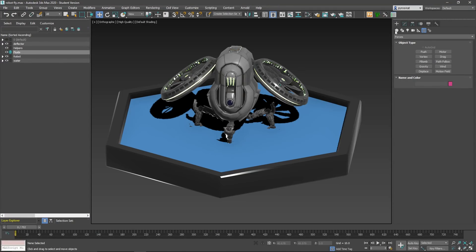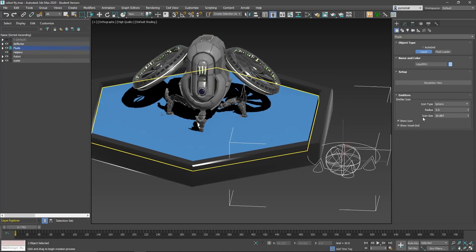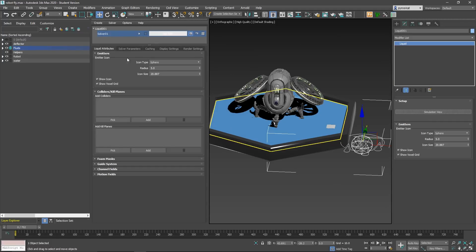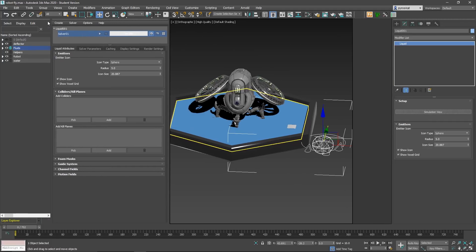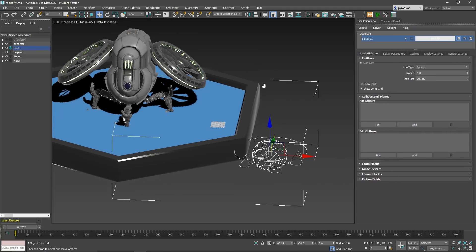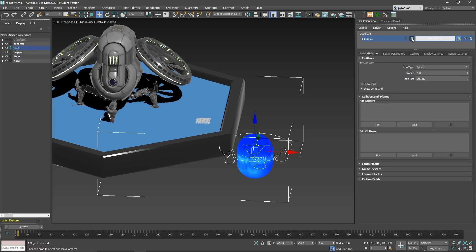I will create first the fluid object. I'll go to Create > Fluids and create a liquid — drag and drop. You have the liquid there. Now you need to go to Simulation View. It will open a simulation view that you can place wherever you want. I can dock it here together with the command panel so you can switch between them. Right now if we click play it will work. You'll need to wait a little. It will emit from this sphere, emitting and falling down.